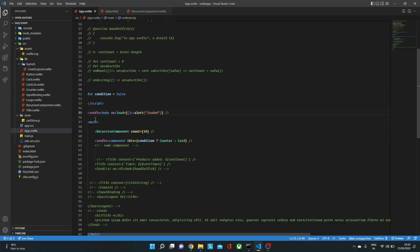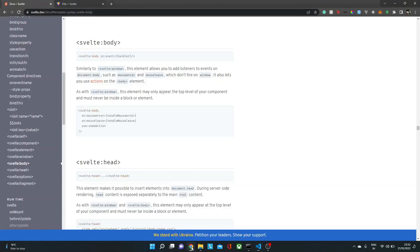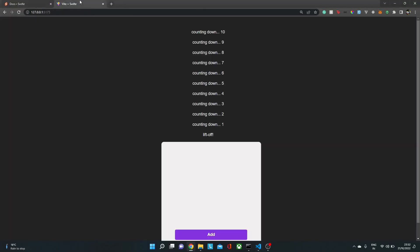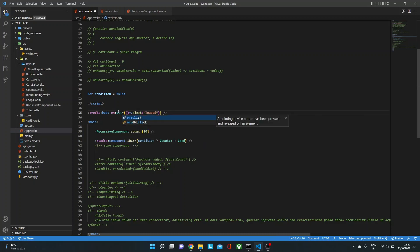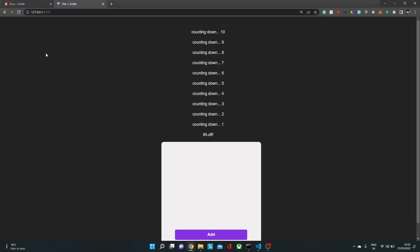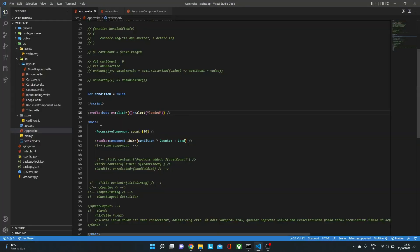We just need to make sure that that svelte:body element is not inside any HTML element. Now if we go back over here, you will see if we reload this page, you will see nothing happens. Now if I change this to something else, let's say on:click. There we go. We have that loaded over there. Now this is how you could listen to the body events.